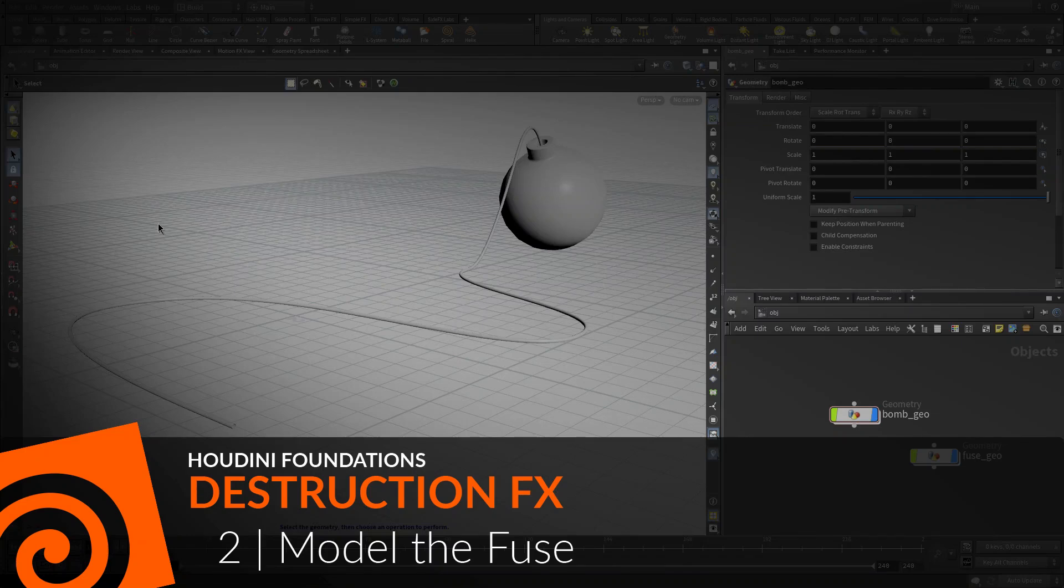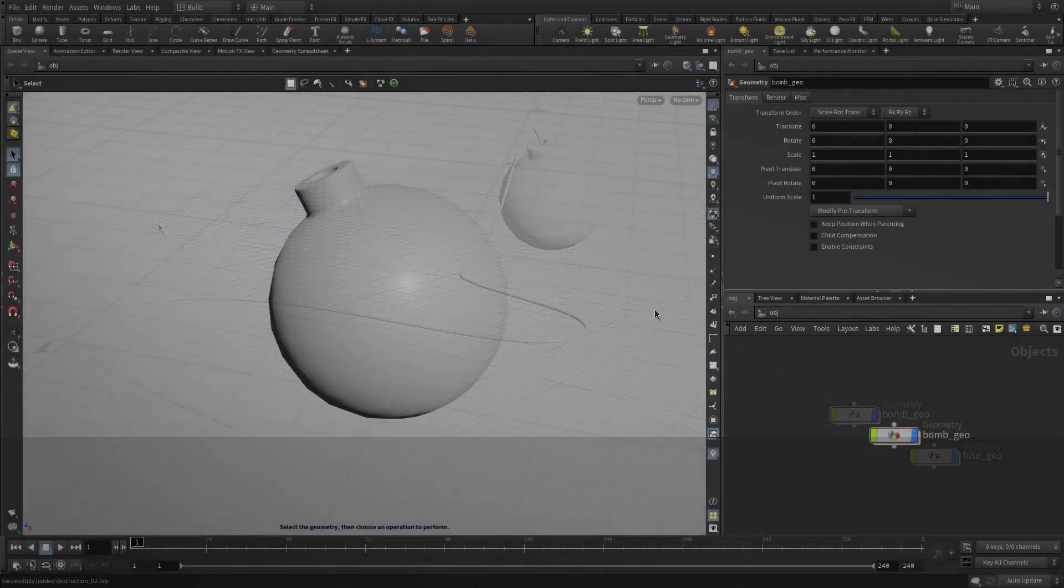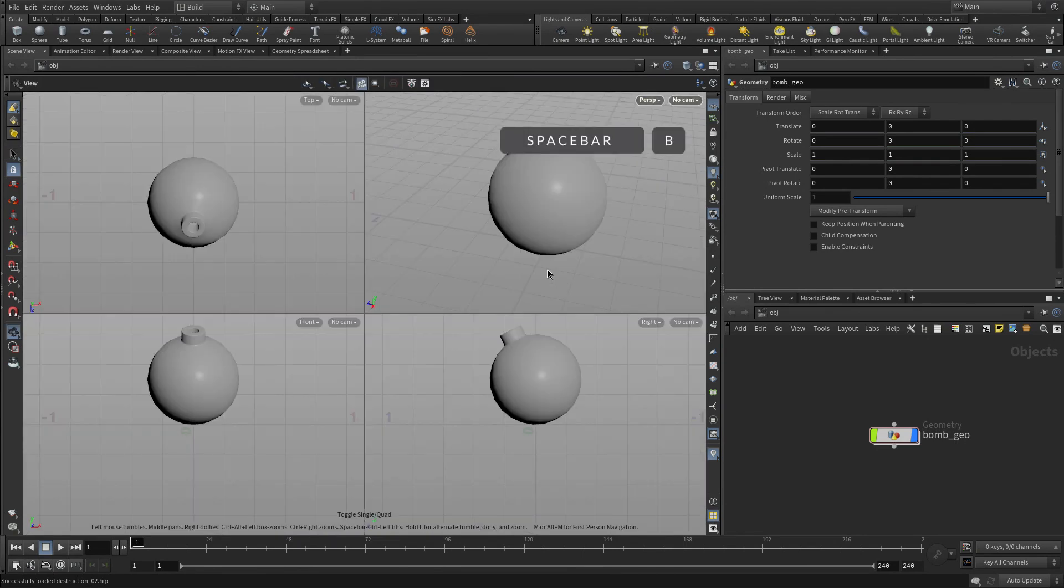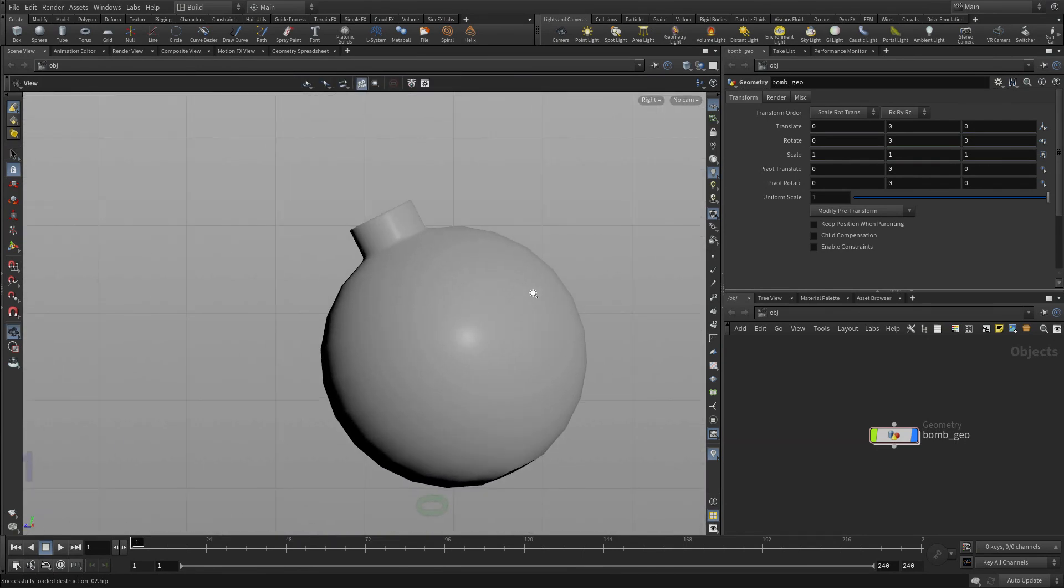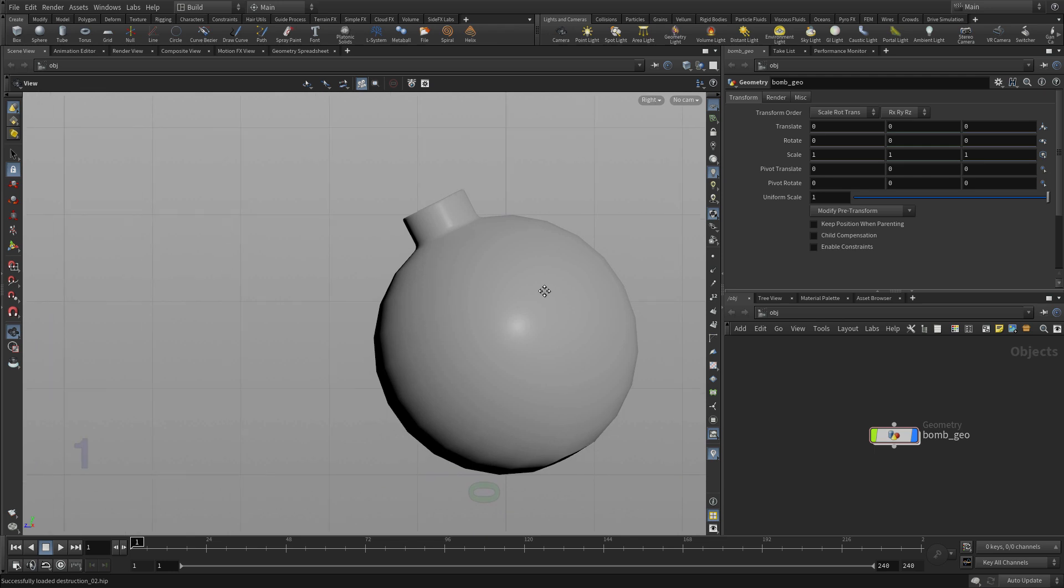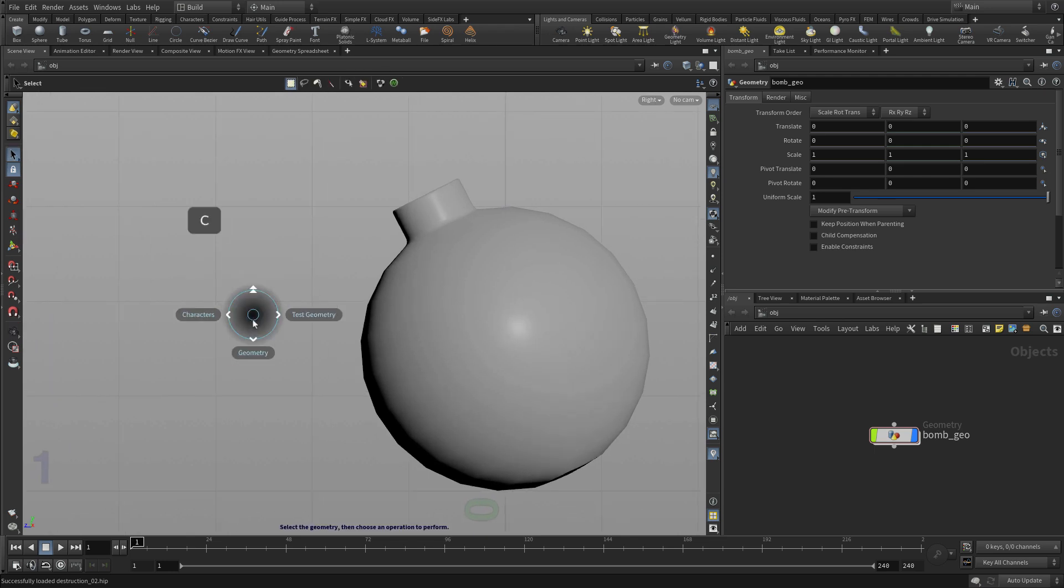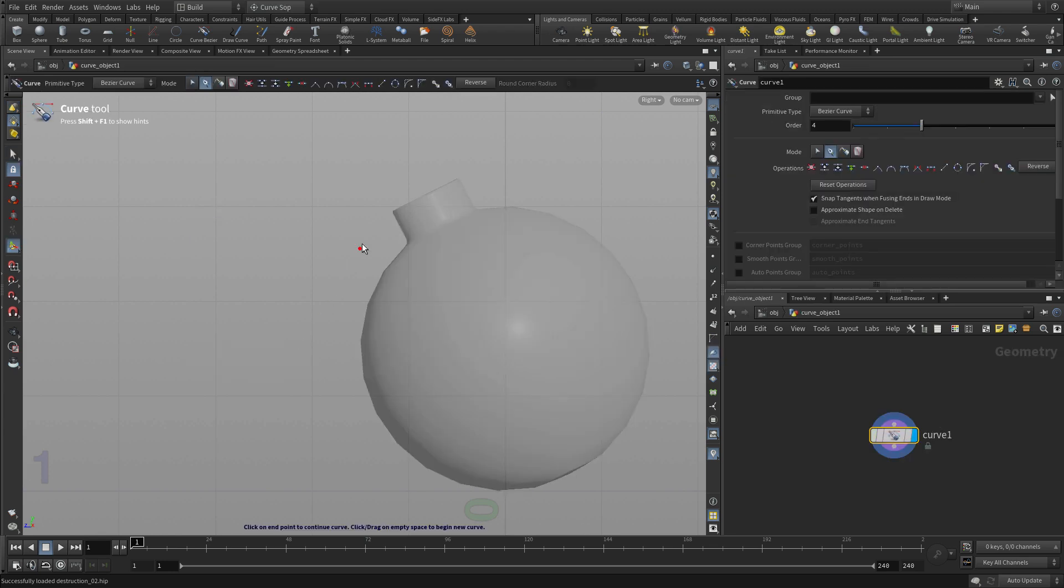Now let's model the fuse. To do this, we'll take the geometry we built so far, go spacebar B, spacebar B to go to a right view, and we're going to get the C geometry curve, which is a Bezier-style curve.